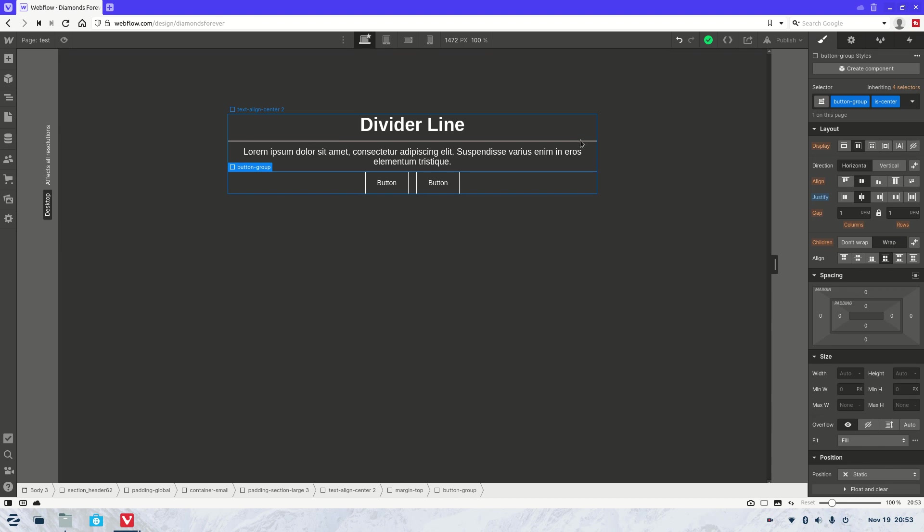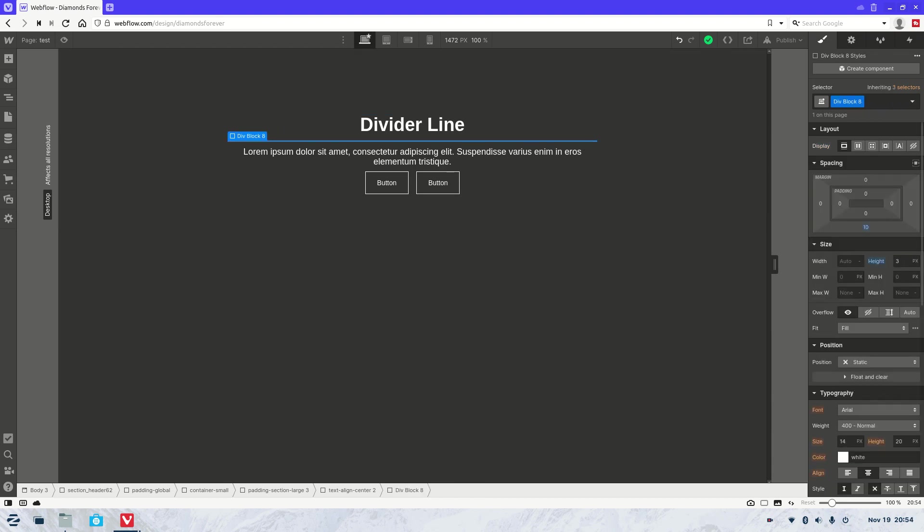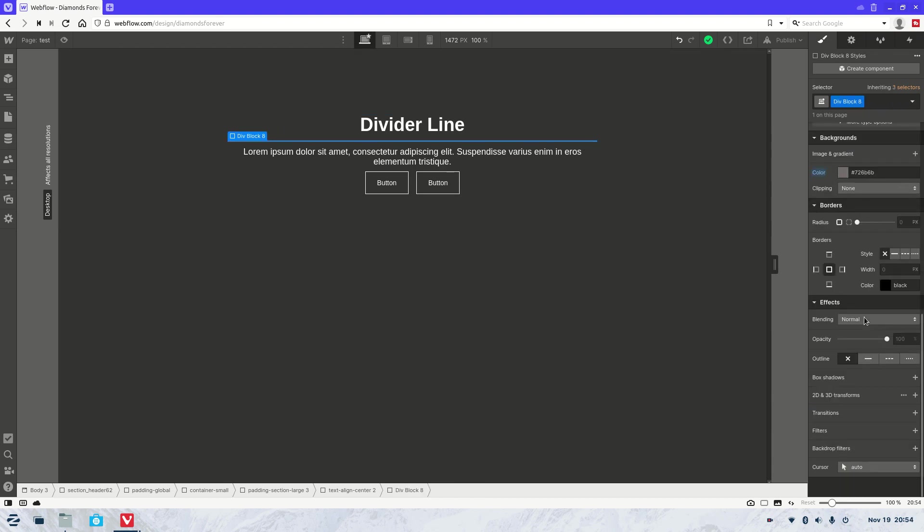And if you want to add anything special to it like curving or special effects, you can do that down in the effects area here.